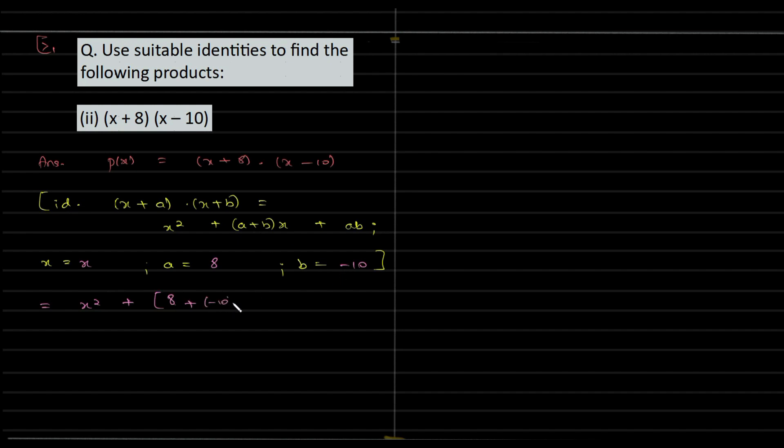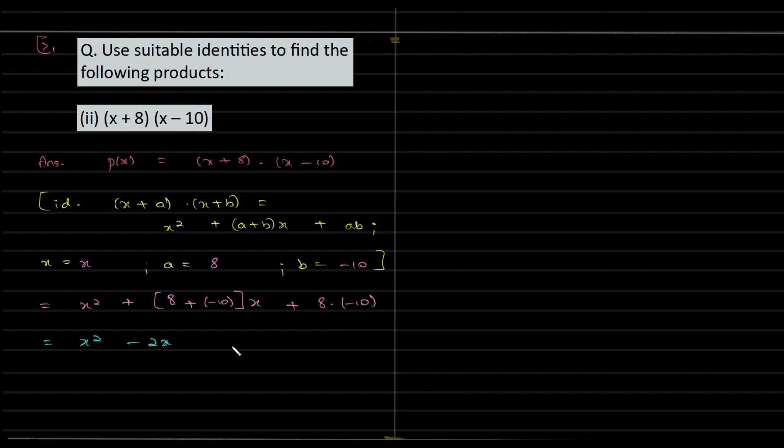Close the bracket and X plus 8 times of minus 10. And the next step is quite simple. X squared plus, 8 plus minus 10 is minus 2, and plus of minus is minus 2X. And this is minus 80, and this is your answer.